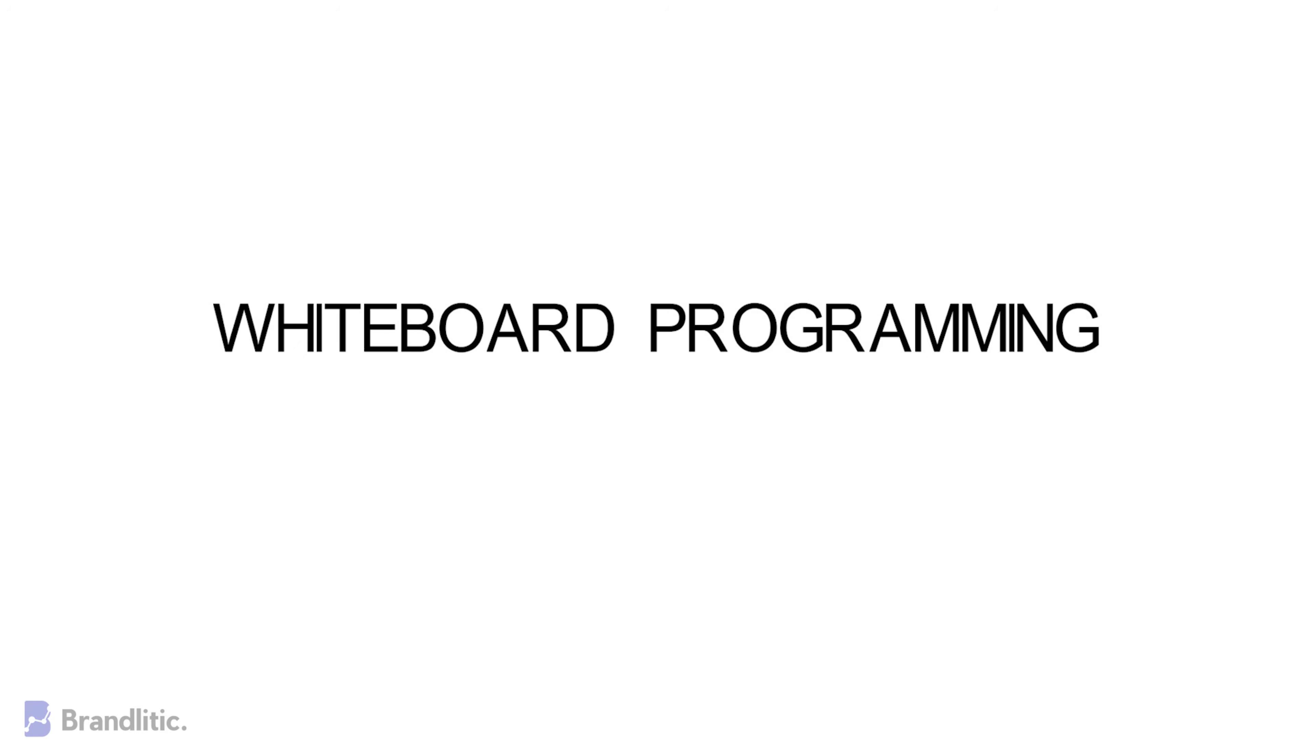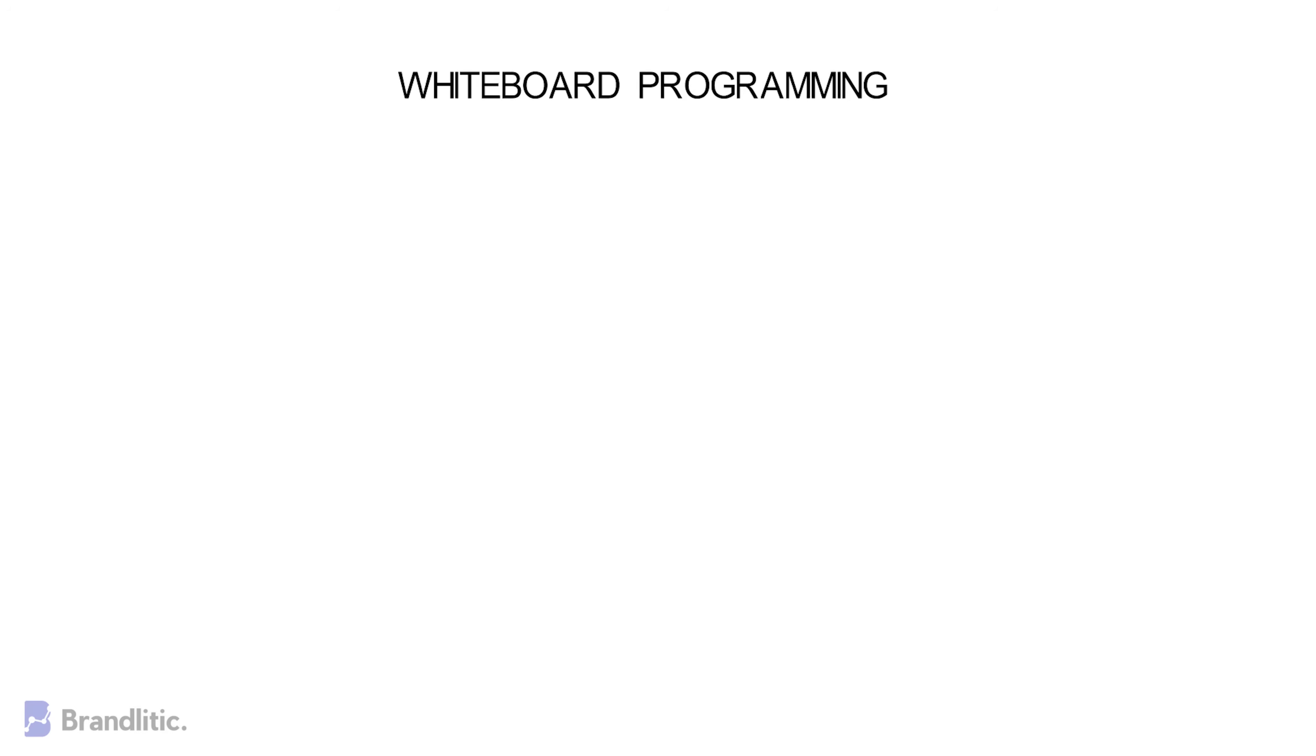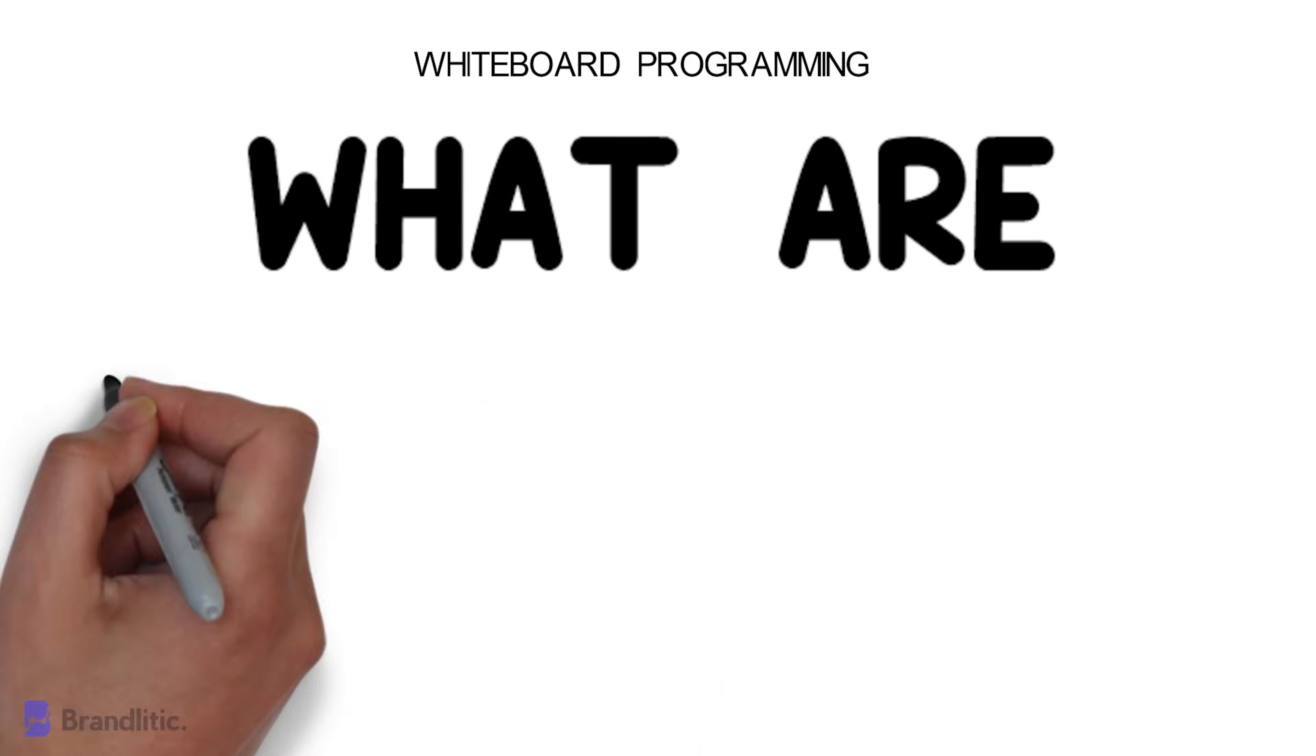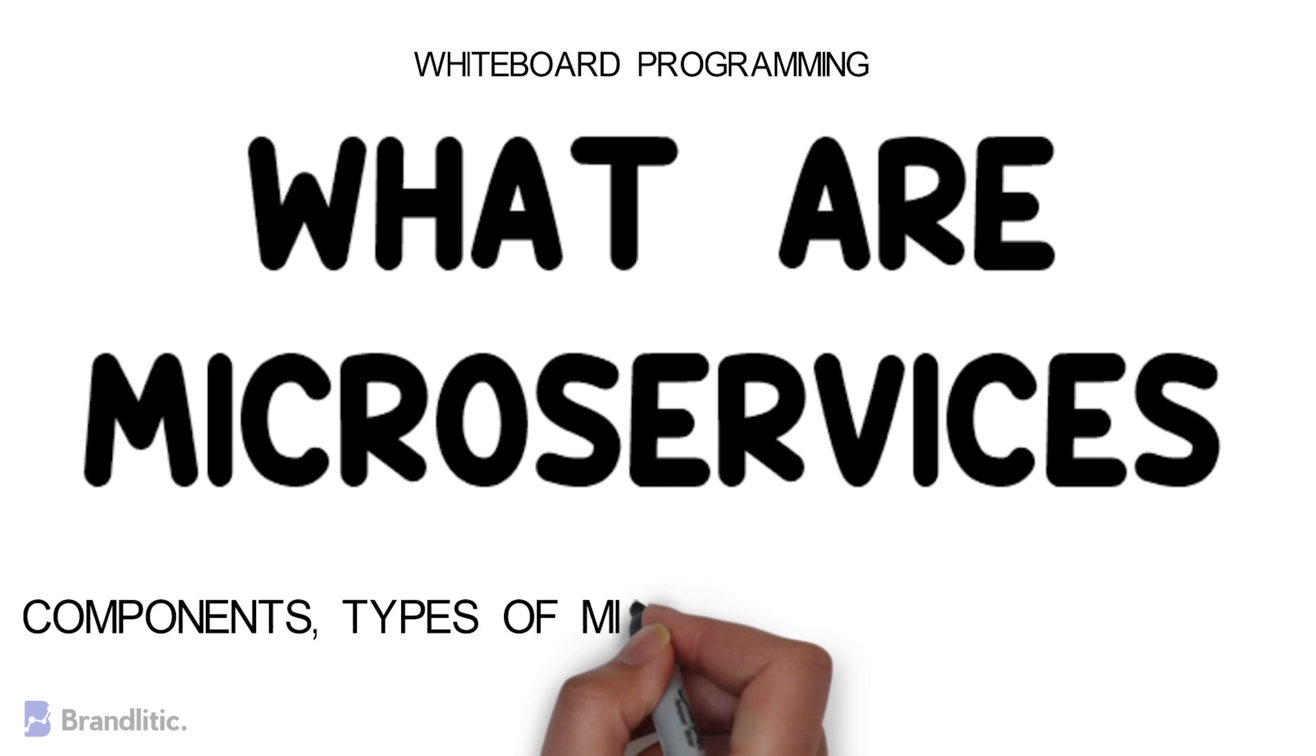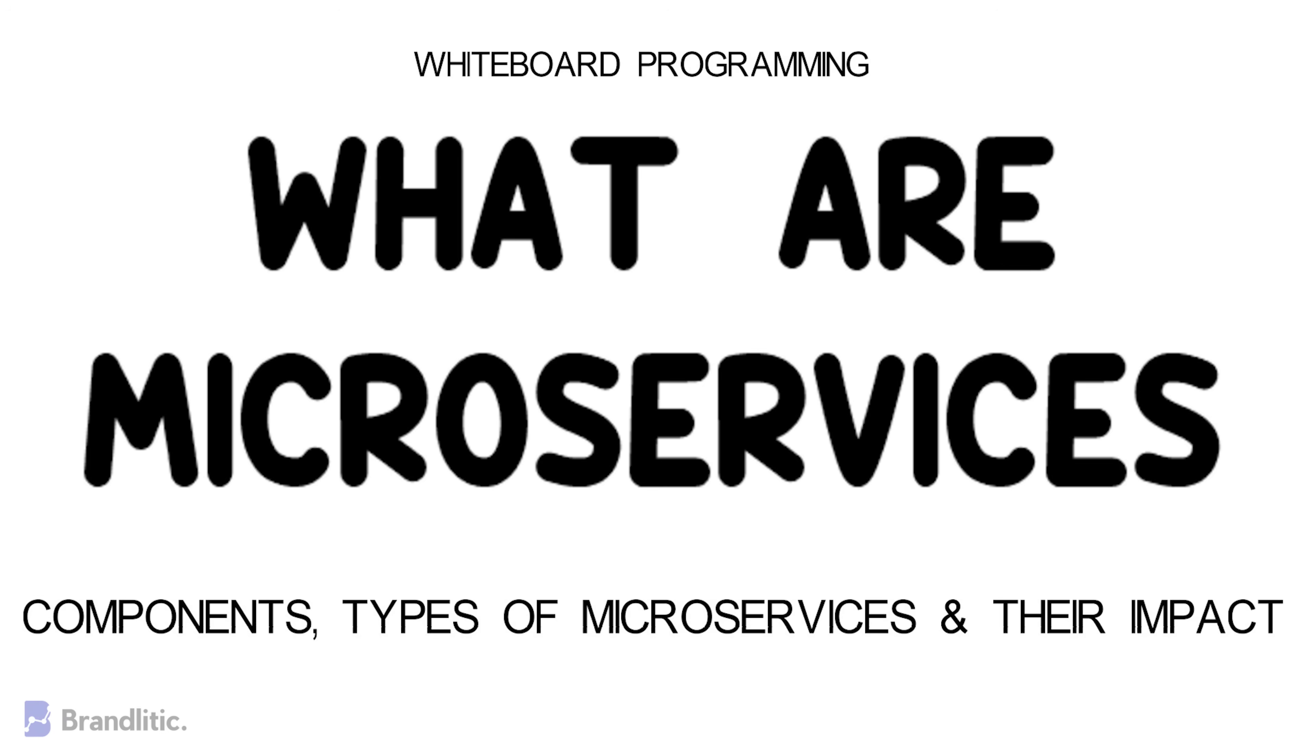Welcome to Whiteboard Programming, where we are simply programming with easy to understand whiteboard videos, and today I'll be sharing with you what are microservices, components it offers, types of microservices, alongside why they are employed in business. So let's get started.